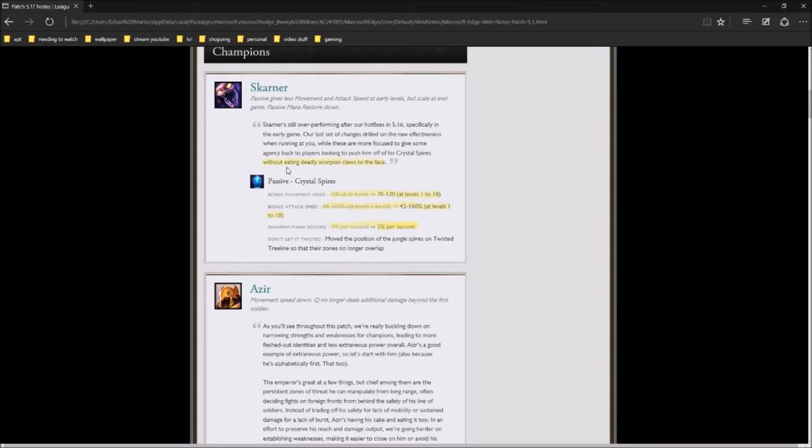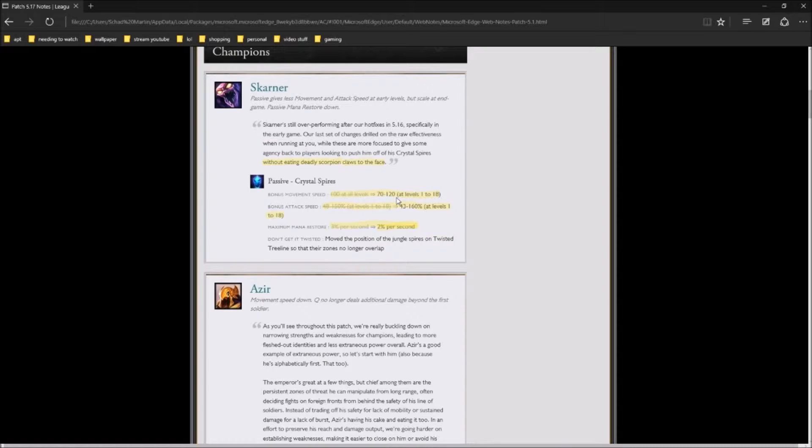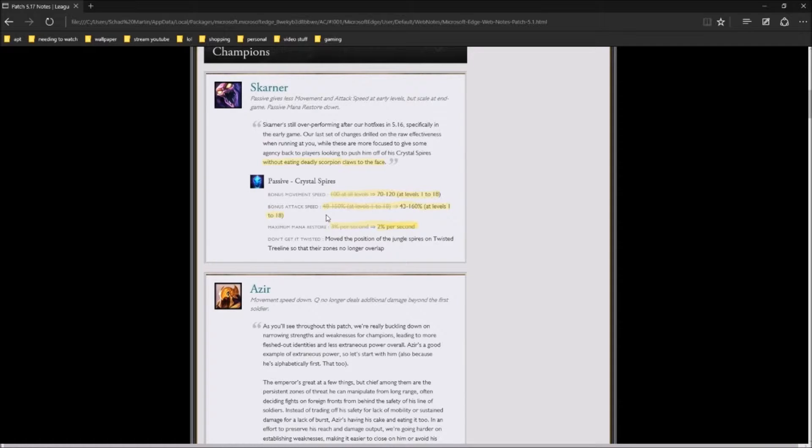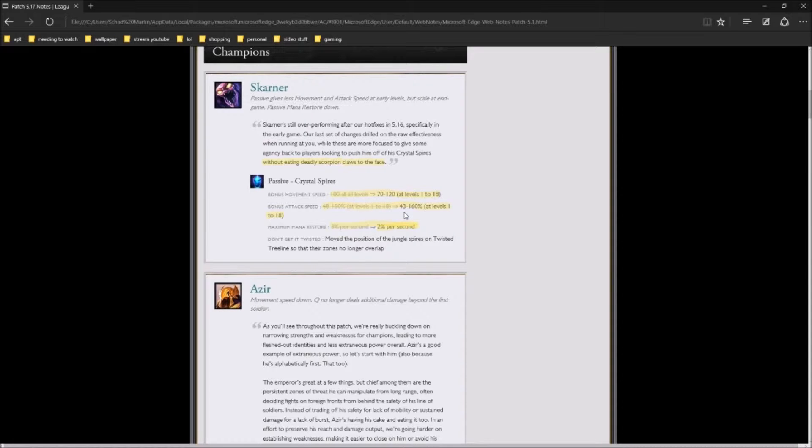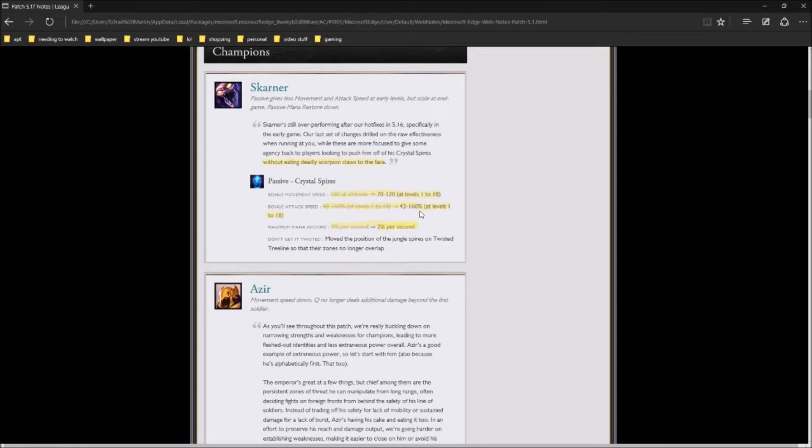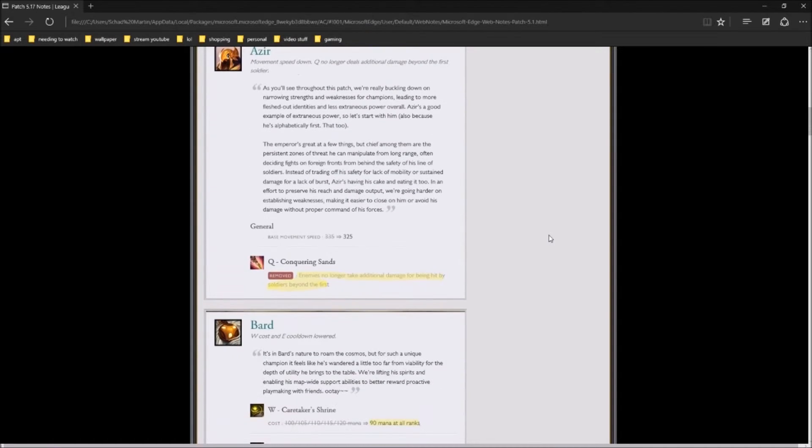Skarner is, they're trying to make it so Christmas fires without eating deadly scorpion claws to the face. They're lowering his base movement speed inside the crystal spires to 70 at 120, level 1 to level 18, instead of 100 at all levels. Maximum mana is going to be 2% per second instead of 3%.